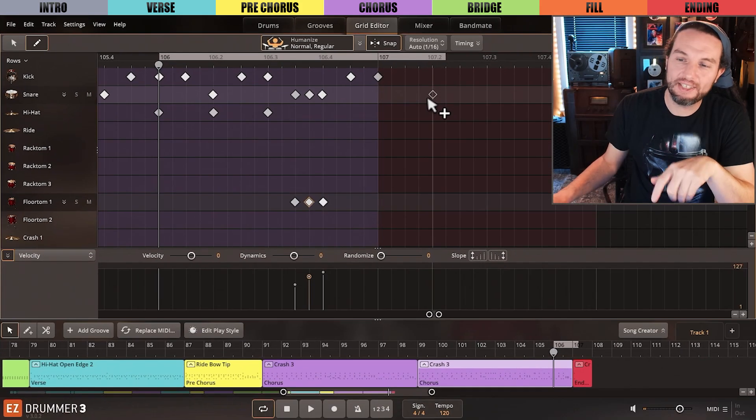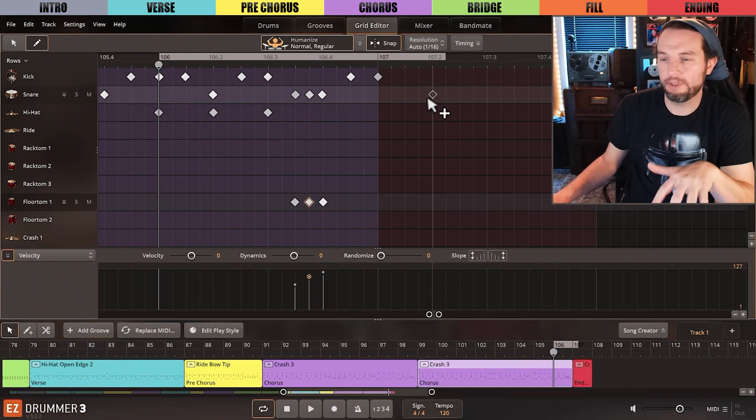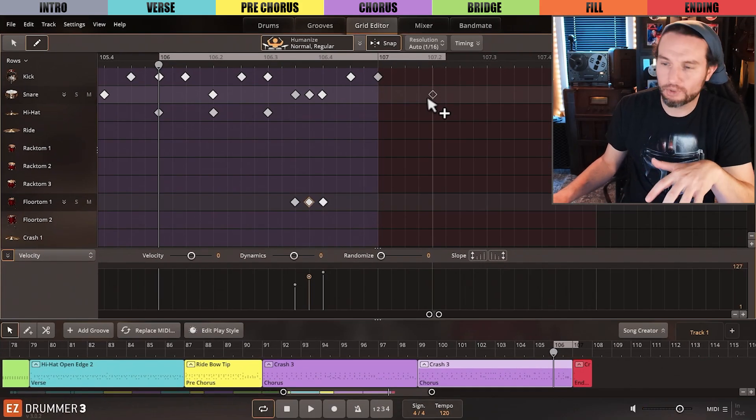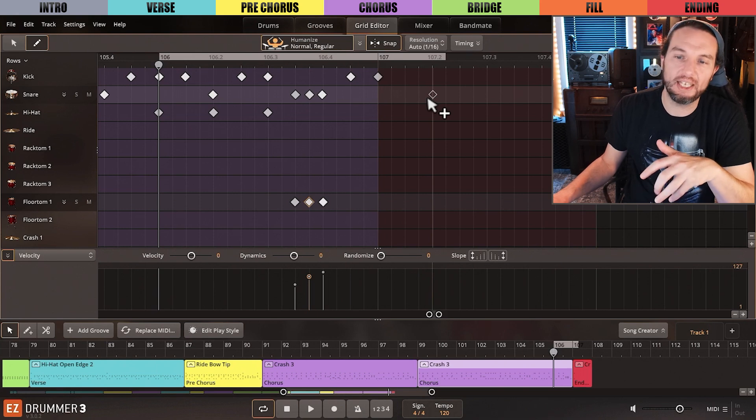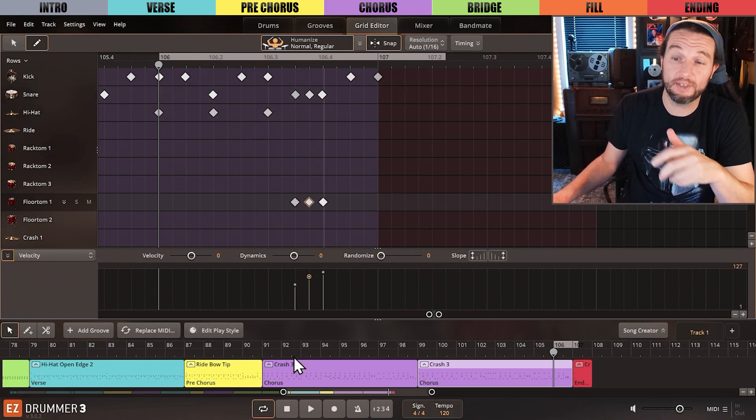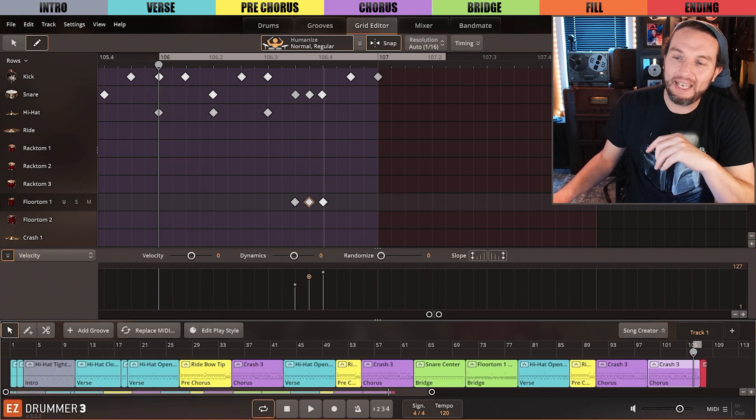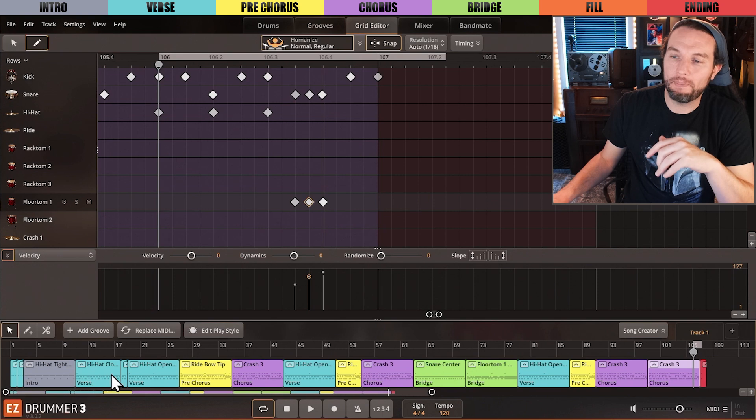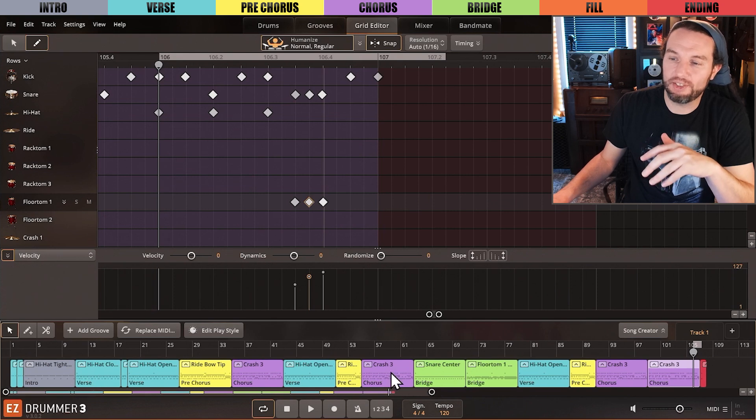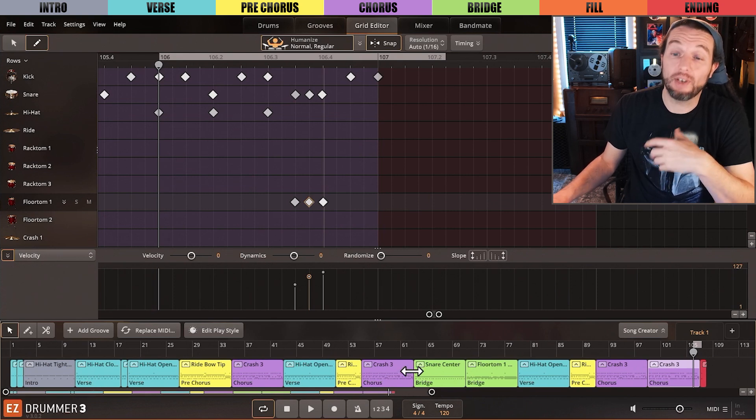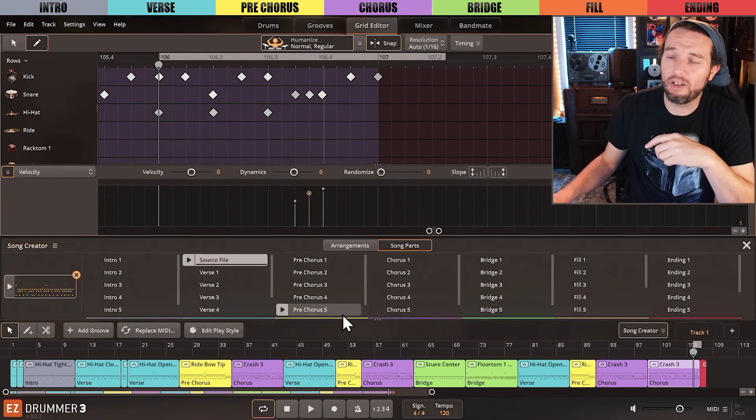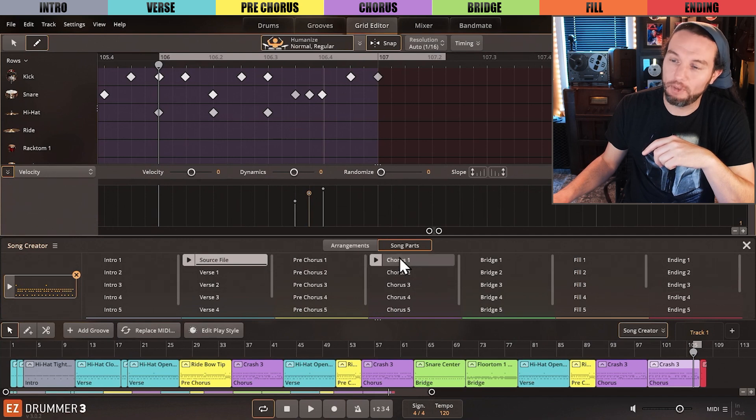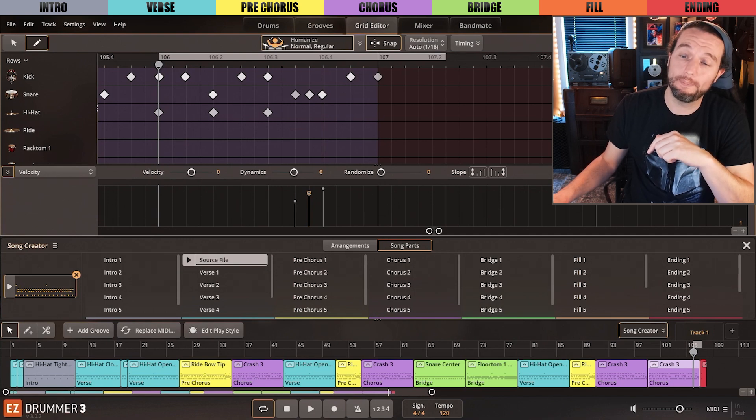Now that's a fully produced drum track. It's quick and dirty for the sake of the length of this video. But we made many of the beats, transitions, and fills our own, and the Song Creator did a lot of the lifting when it came to moving quickly and saving time.